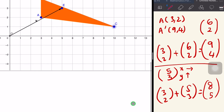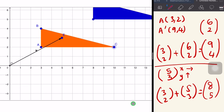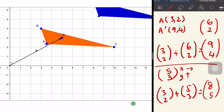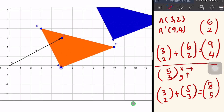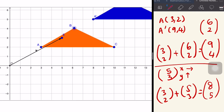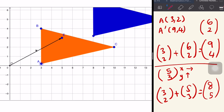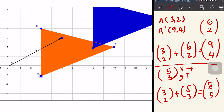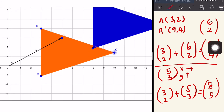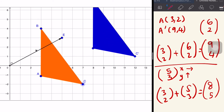Tengok dia bergerak — saya gerakkan A, dia bergerak semua sekali dengan image dia. Saya gerakkan B: one, two, three — nampak tak, atas pun bergerak juga. Saya bawa dia ke bawah: satu, dua, tiga — yang ni pun bergerak sekali. Contohnya saya turunkan C: one, two, three — bila saya gerakkan C, image dia pun bergerak. Itu translation. With a translation, object and image have the same shape, size and orientation.